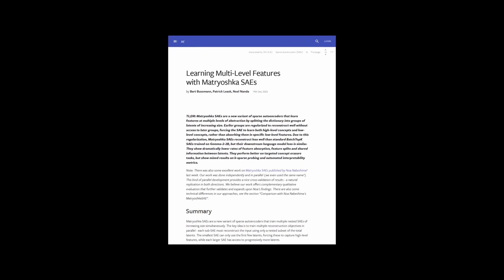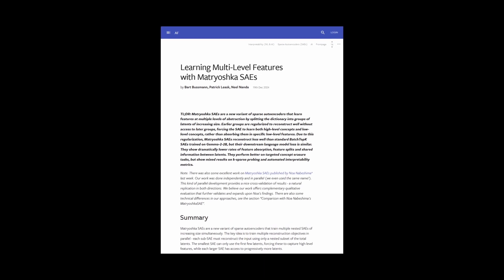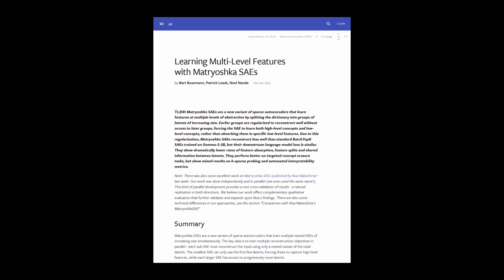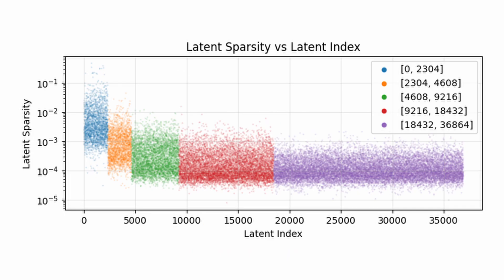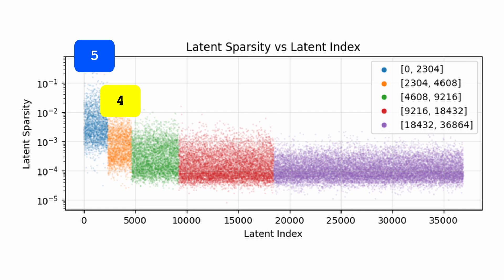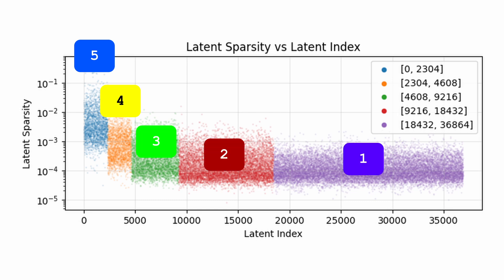Moving on to the second blog post, this time authored by Bart Busman, Patrick Gleisk, and Neil Nanda, we also have some beautiful charts to look at. This chart shows how the smallest sub-SAE uses the majority of active latents. Note that the y-axis in this case is on a log scale. It also reveals that the sub-SAEs are visually separable if you plot them on a graph like this. This is because the smallest sub-SAE is included in all of the loss terms, while the second smallest sub-SAE in yellow is only included in 4, the green is included in 3, and so on. This causes them to be visually separable.